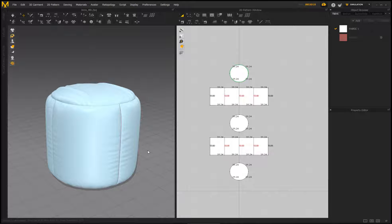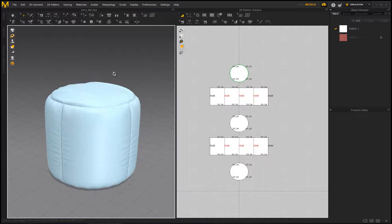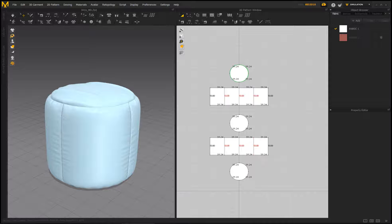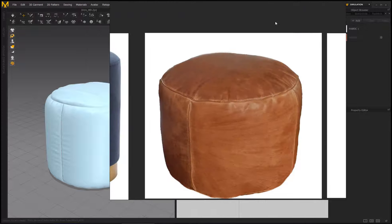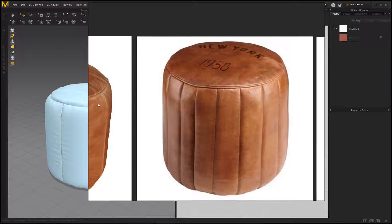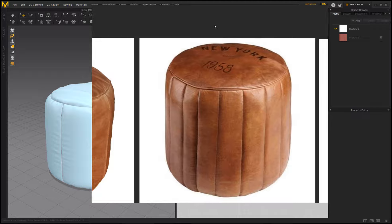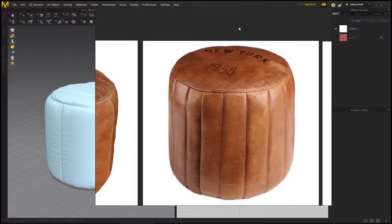Hey everybody and welcome to the third video where we're going to continue talking more in-depth about the options of Marvelous Designer. If you haven't watched the first two videos go ahead and check those out. In our previous video we created a certain model, and now we're going to progress to something a bit more different, which will allow me to show you more interesting options that MD has.